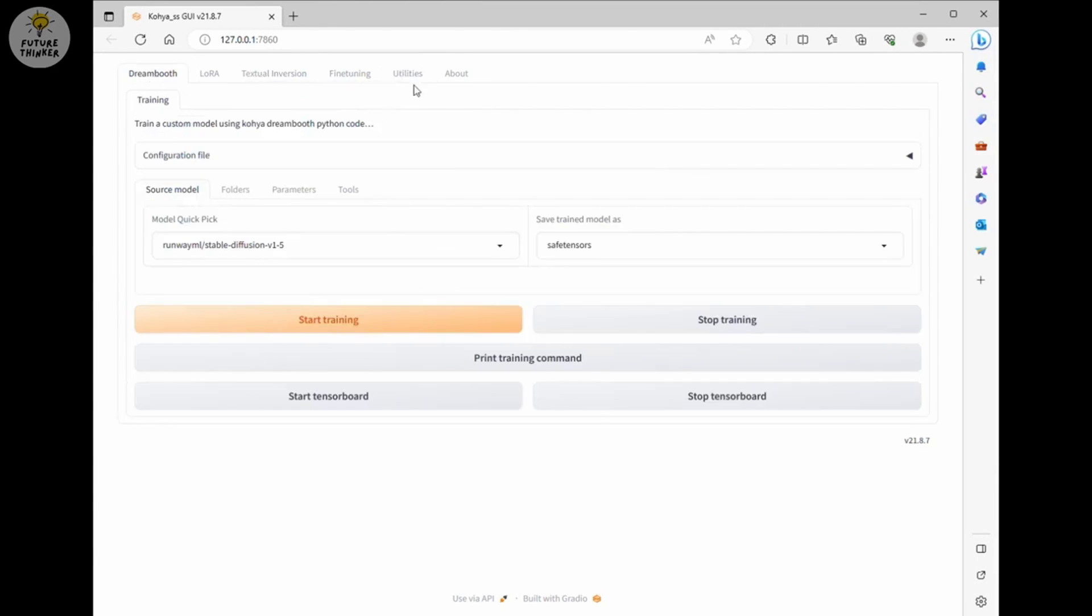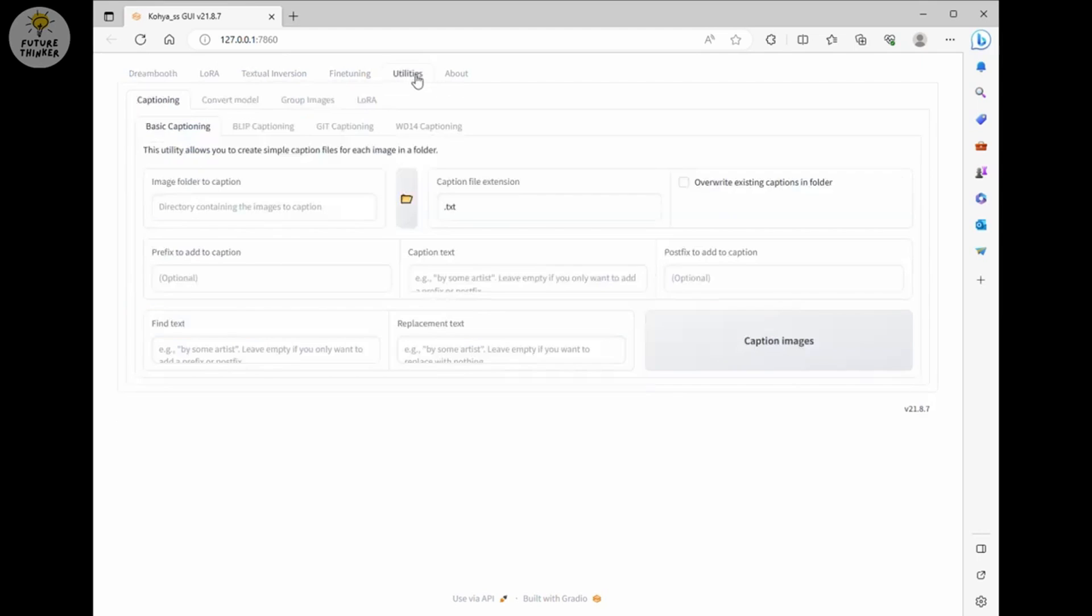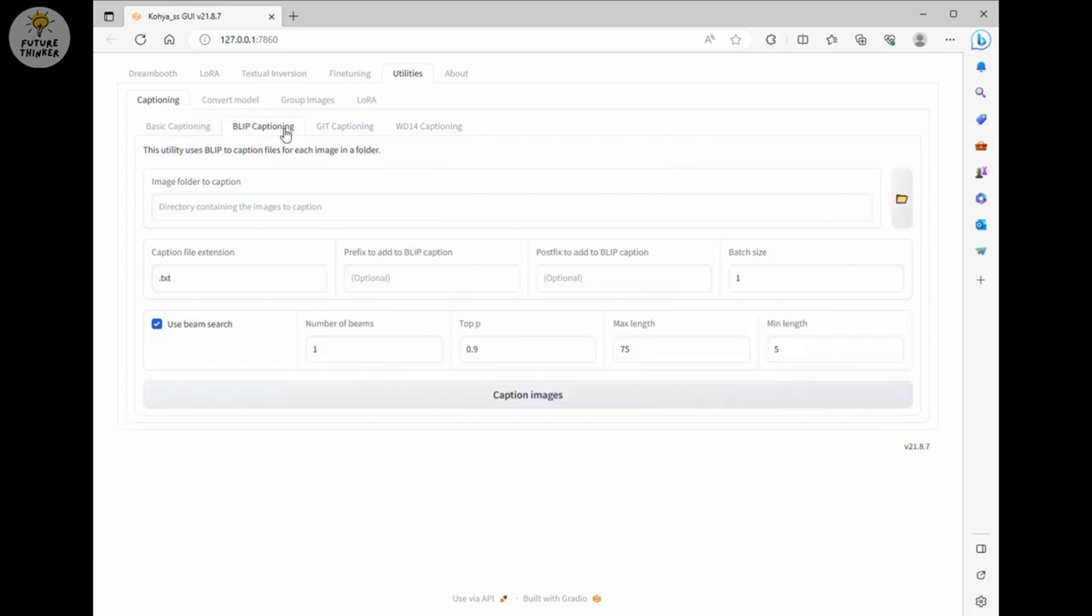The good thing is that we don't have to create each text file manually now. There are a utility tool we can use to generate each text files automatically. First, head over to utilities, then captioning tab. I am going to use blip captioning for this demo. You can try other captioning method as you prefer.